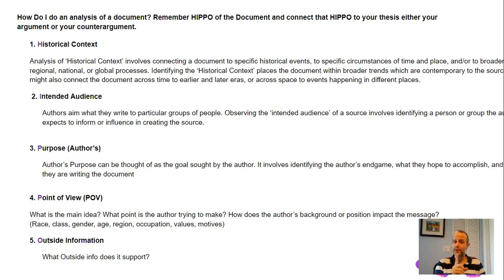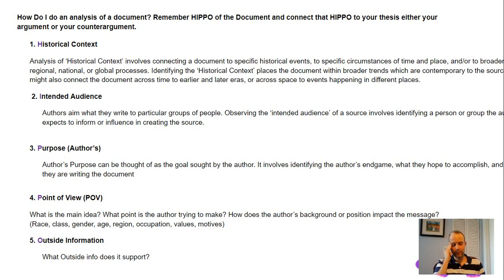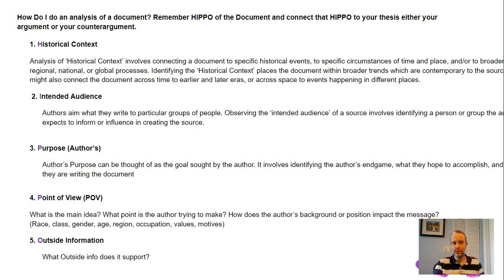For a DBQ, you only need one piece of outside evidence. For the LEQ — the long essay question — you want about four pieces of outside evidence. On the LEQ, you get to choose which question you want to answer, but you should come prepared with four pieces of outside information ready to go. That part is a bit trickier, but I'll go over it in another video.